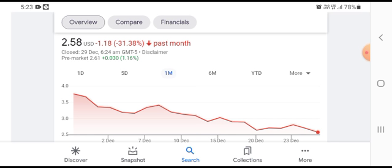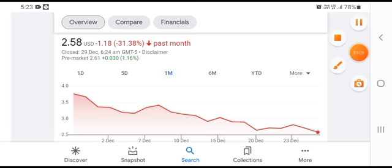The stock was down 1.18 US dollars with 31.38% negative loss.